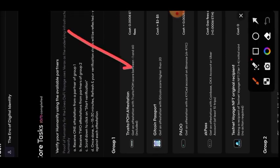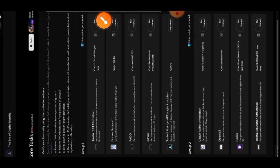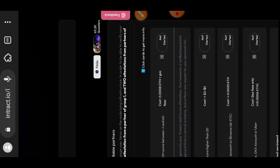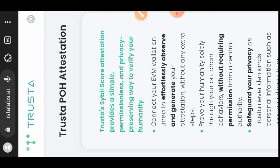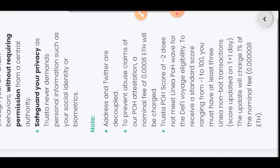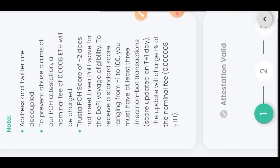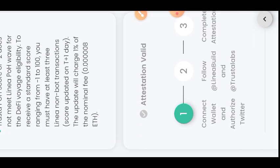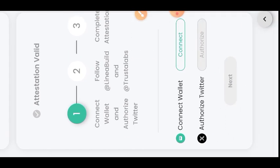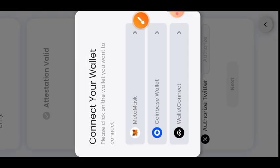Let's get started. We are starting with Thruster Labs Proof of Humanity attestation, so I'll tap on that. You'll see an arrow on the right side, so tap on that arrow. Scroll to the bottom. The first thing you are expected to do is connect your wallet and then authorize it by signing a message. Next, connect your Twitter and follow Linear Build and Thruster Labs. Let's get started — I'll tap on Connect, then choose MetaMask.